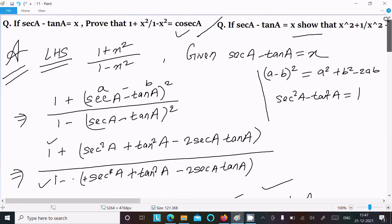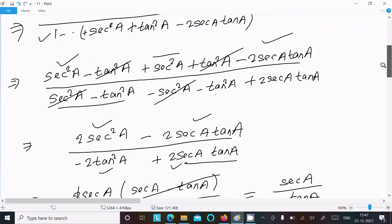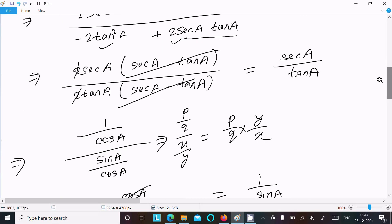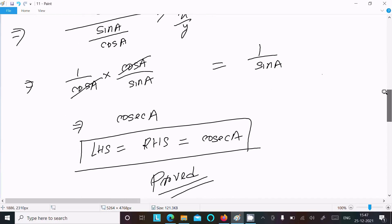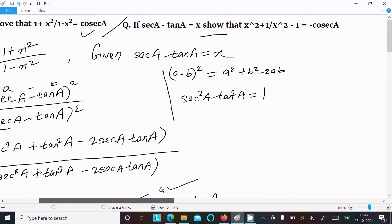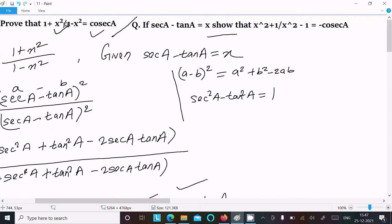To summarize: take the LHS, put the value of x, use the (a − b)² formula, cancel common terms, get sec a / tan a, use sec a = 1/cos a and tan a = sin a/cos a, do the calculation, and you get 1/sin a = cosec a.